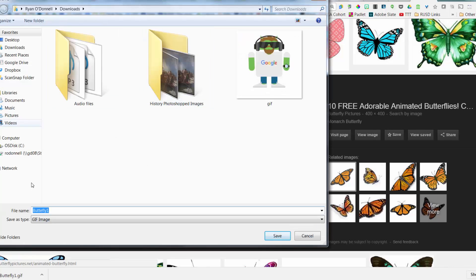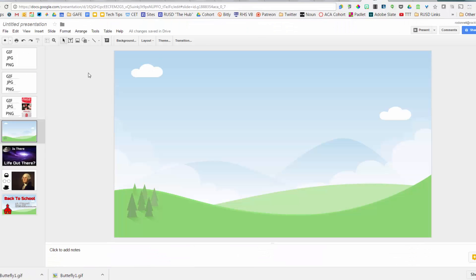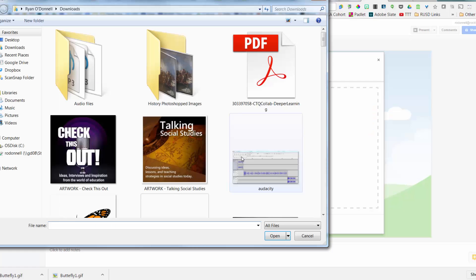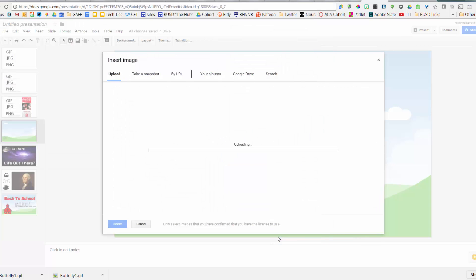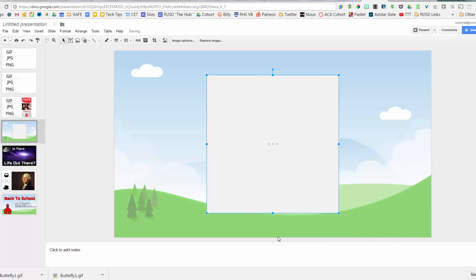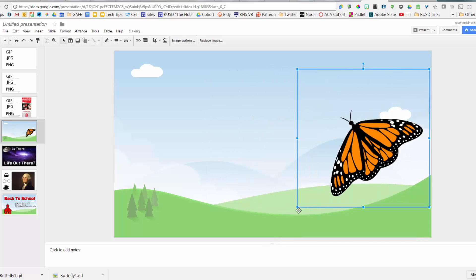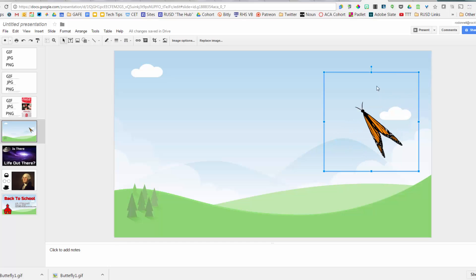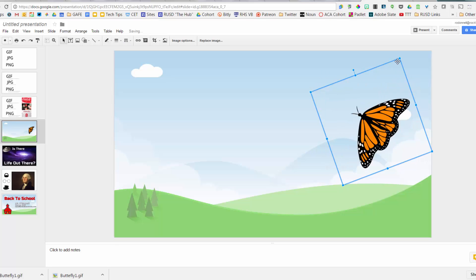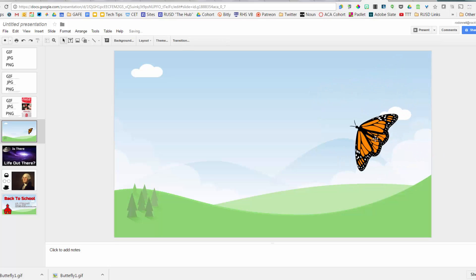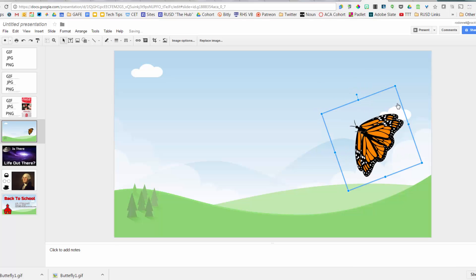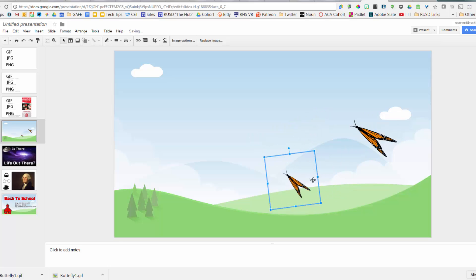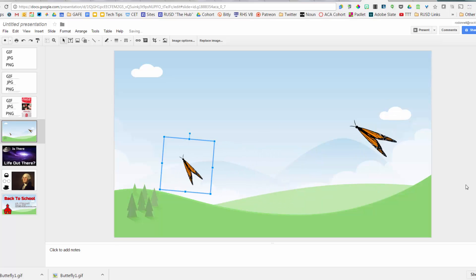Instead, right-click and save the image — remember the name, 'butterfly one.' Go back to Google Slides, go to Insert > Image, browse and find the file. When you upload it, the butterfly is now animated and will continue to move as long as the slide is displayed. You can change the size and rotate it. Once it's in, you can copy and paste it to get a second butterfly, resize and rotate to create a different scene.